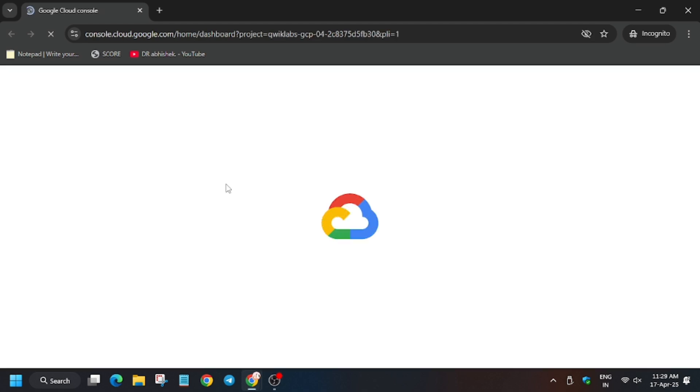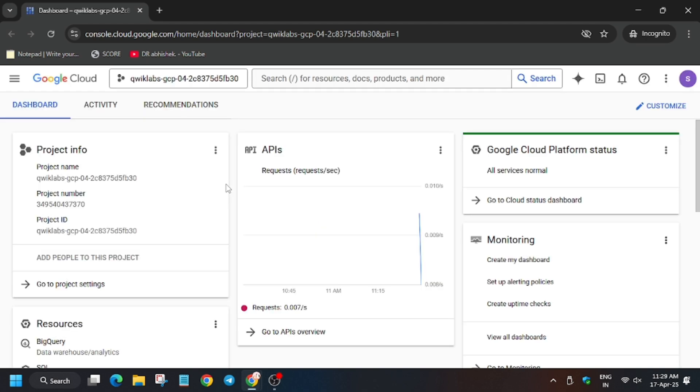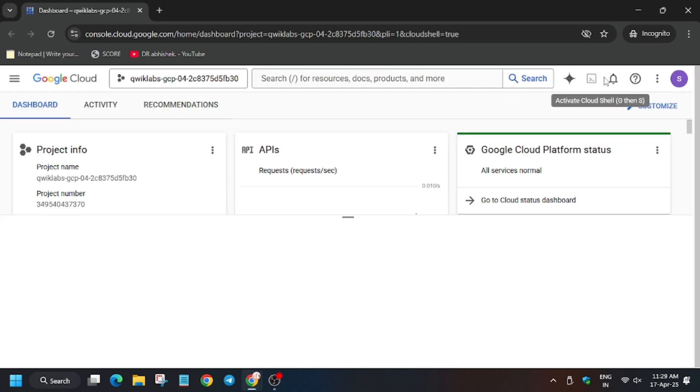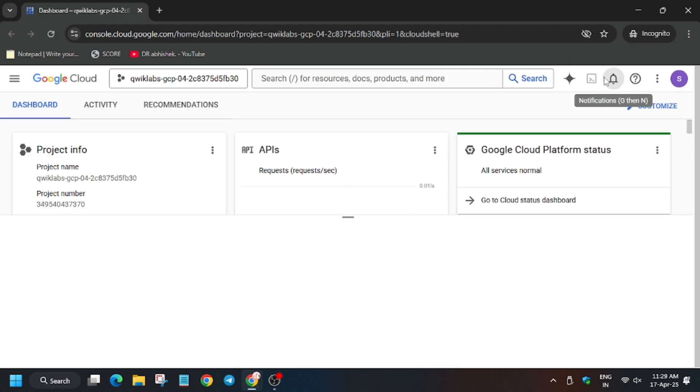Enter username and password if it asks. Now click on 'I understand.' Here we have to activate the Cloud Shell, so click on Cloud Shell button. Now wait for the Cloud Shell to activate.